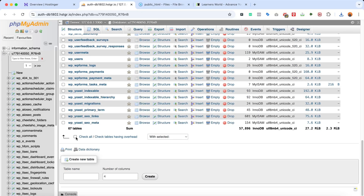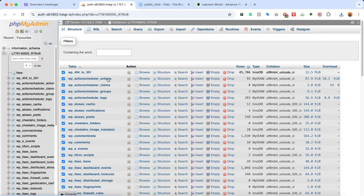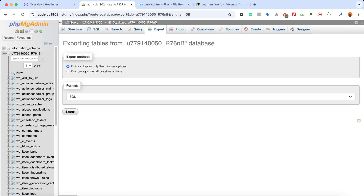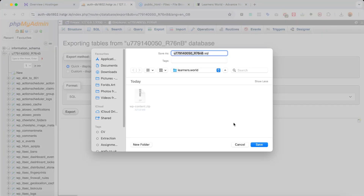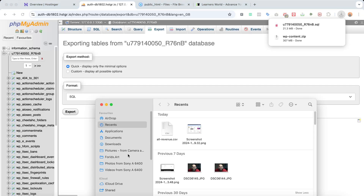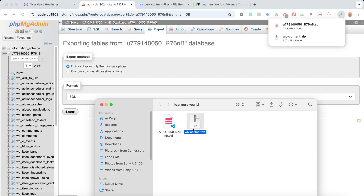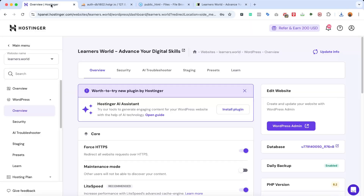I'll select all the tables by clicking the Check All icon. Now all 67 database tables are selected. It's time to click Export — I'll select Quick, which shows only the minimal options, and the format will be SQL. Click Export, then Save. Looking inside the learners.world folder, we now have the WordPress backup files and the database file. We're done downloading the backups.